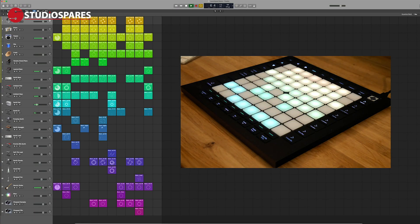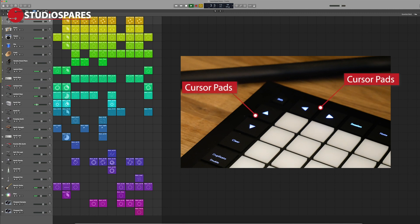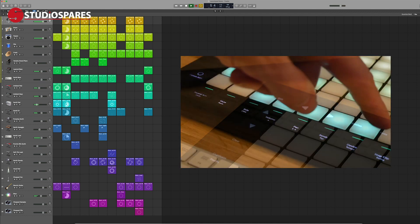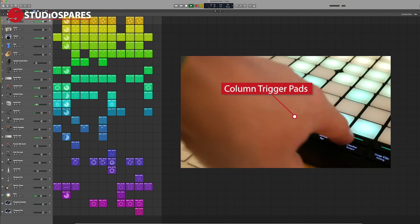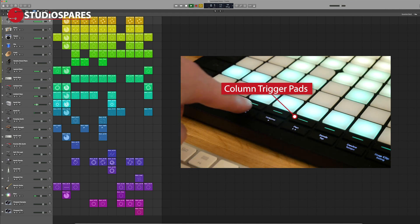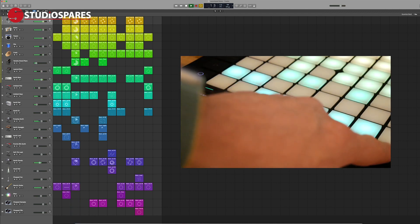Here we have a Live Loops demo, and you'll see straight after connecting the Launchpad, we get a mirror representation of what I'm seeing on the screen. If the session uses more than the 64 pads available on the Launchpad, you can simply use the cursor buttons to access the additional loops in the session. The row of keys at the bottom allow you to trigger columns of samples, so once you put together your Live Loops arrangements, triggering multiple sets is very easy.